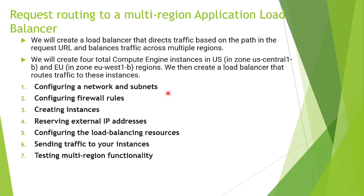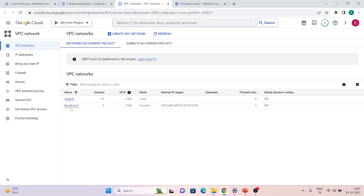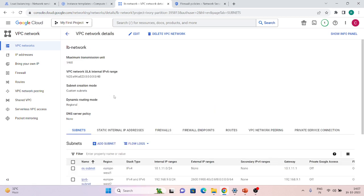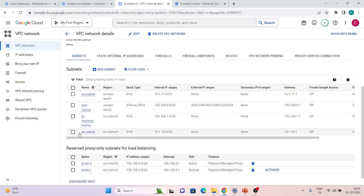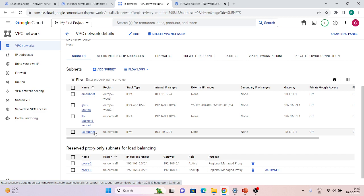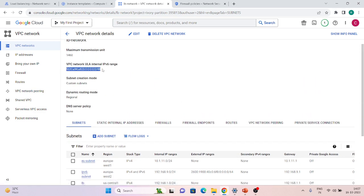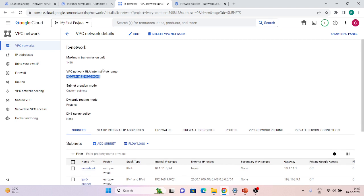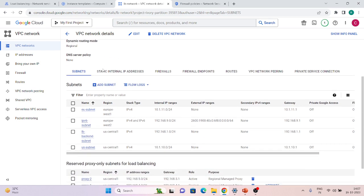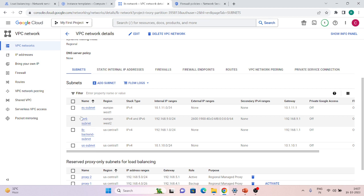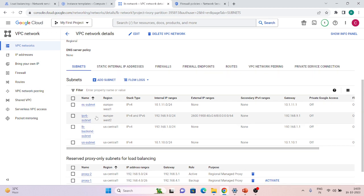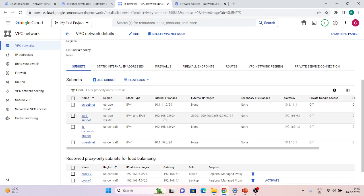Let me first show you how I've configured the network and subnets. I'm using the network 'lb-network'. Inside this network I have two subnets — eu-subnet and us-subnet. I also have an IPv6 range configured. When you enable an IPv6 subnet you get two options: external IP range or internal IP range — you cannot create both for IPv6. I have created an external IPv6 IP range. I'll put links in the description for my previous videos covering VPC and subnet configuration in depth.